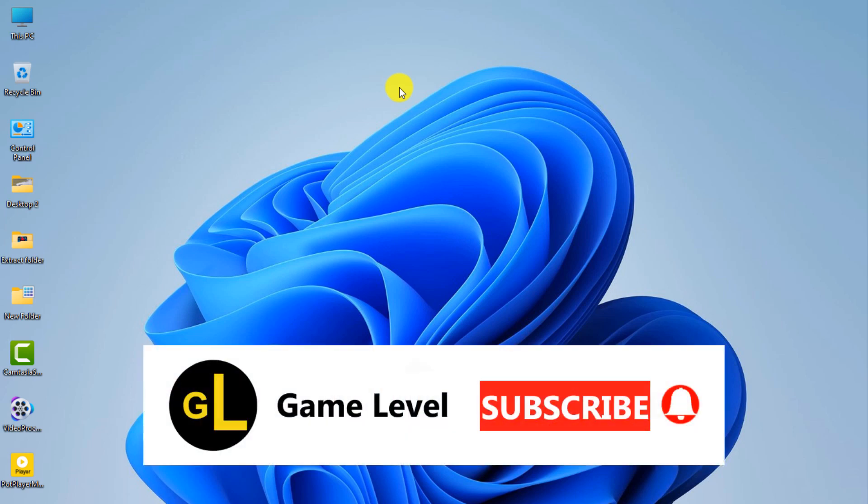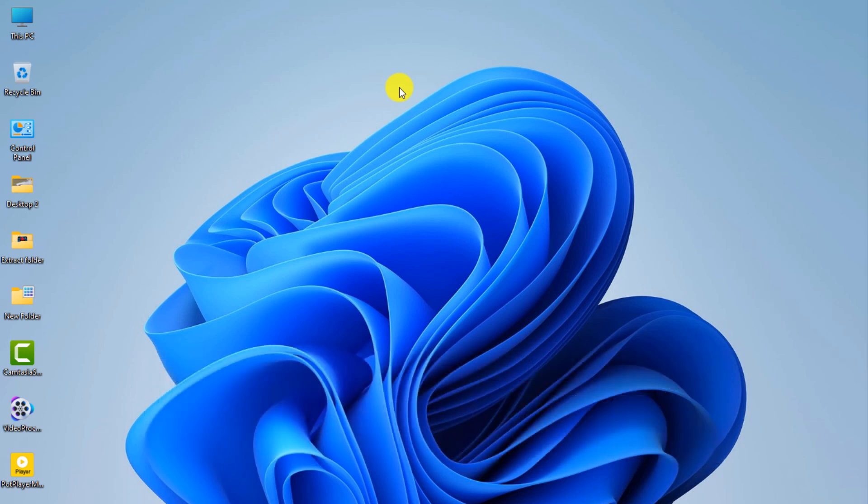Hi everyone, welcome to the game level channel. Today I want to show you how you can create multiple taskbars for Windows.